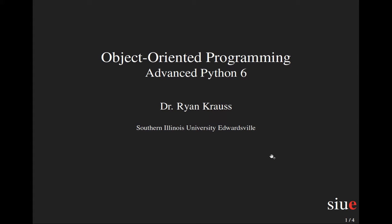Hey, this is Dr. Krause with Advanced Python 6 Object-Oriented Programming. Recording much earlier in the day than usual. My boys are napping, so hopefully there'll be less yawning than a typical video from 11:30 at night.